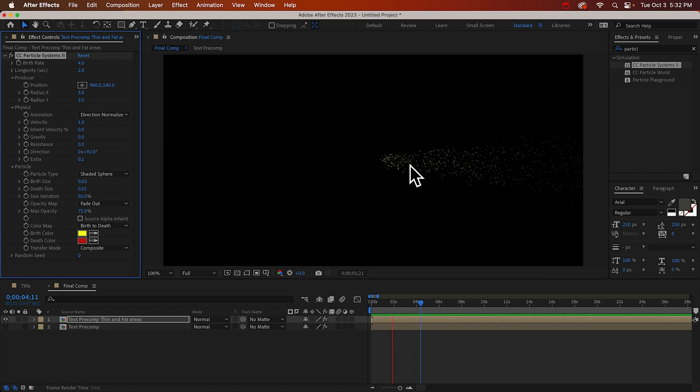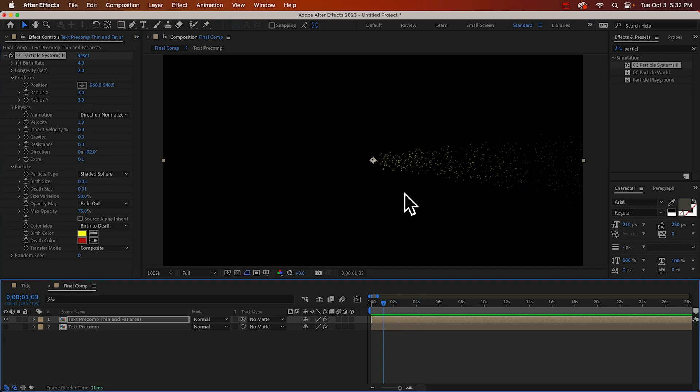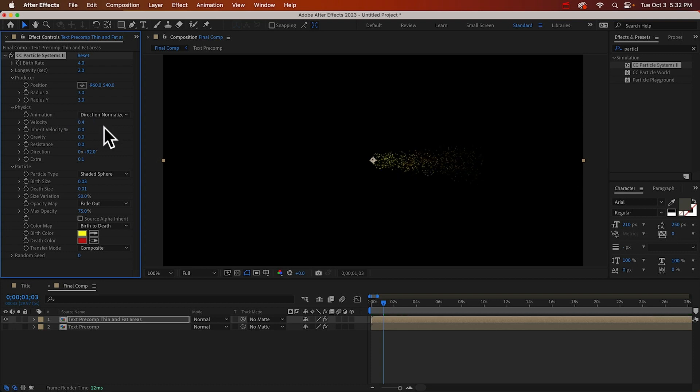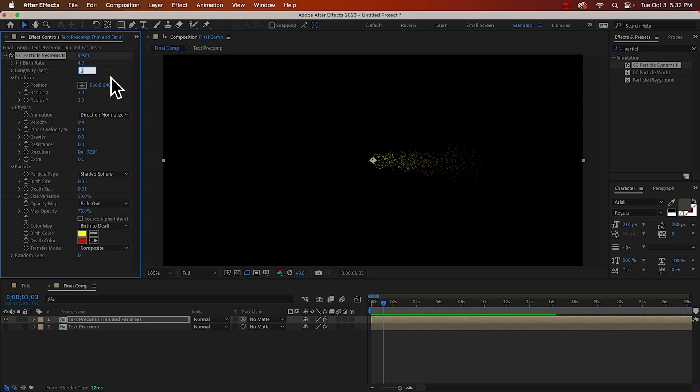Okay, they're going way too fast. That's the velocity property. And we can change that to maybe 0.4. And we don't want them to fade out too quickly. I think about five seconds would be good. Just change longevity to five.